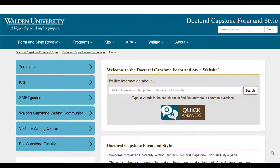Here's our form and style website. We provide resources on general capstone writing expectations, APA style, scholarly voice, formatting, the writing process in general, and we offer live editing Q&A sessions.